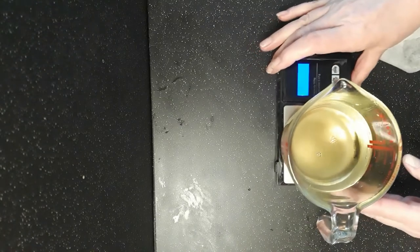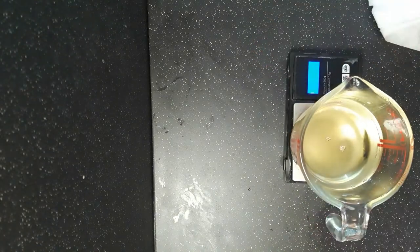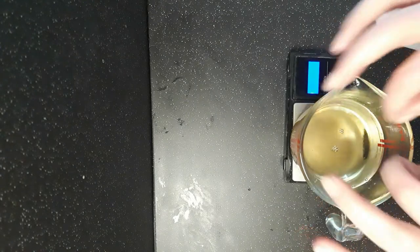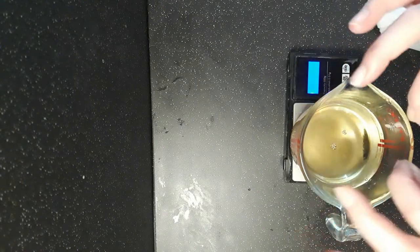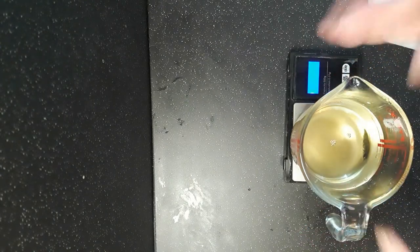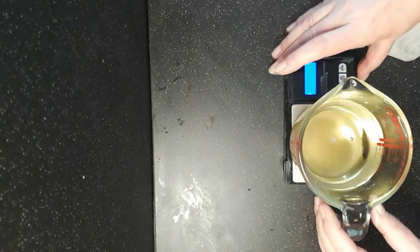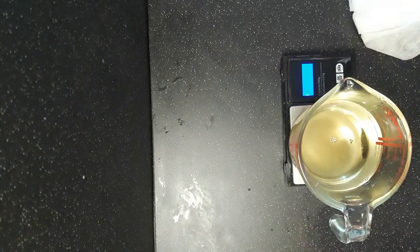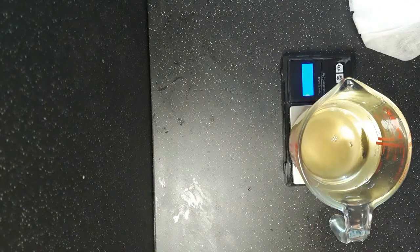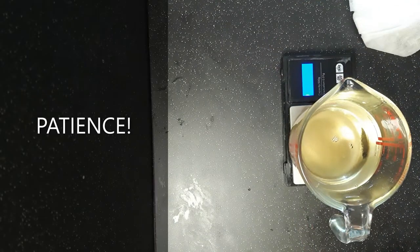And then what I'm going to do now, and this is the really important part—you've got your solubilizers in there, your alcohol, your polysorbate 80—now you've got to have some patience.